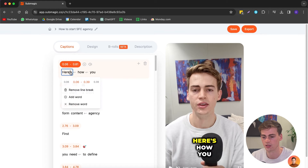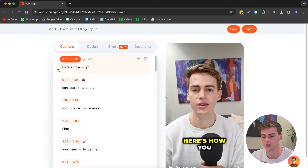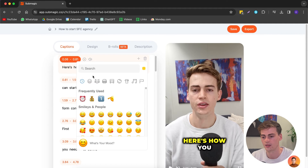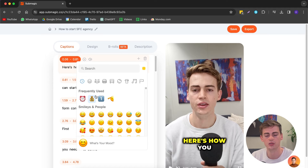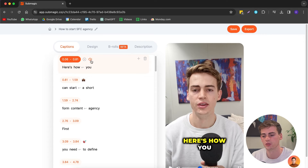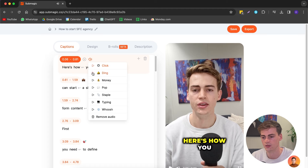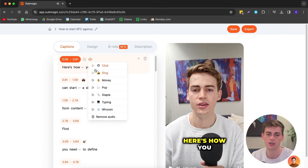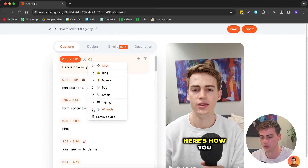If you want to change that, you click on 'Remove the line break' and now this is how it looks. We can add emojis in there — the emojis will also be animated. We can also do sound effects. That is pretty good — I would start my video with a whoosh effect.